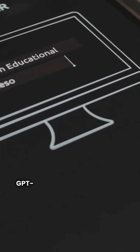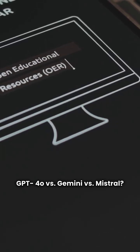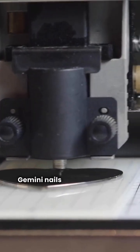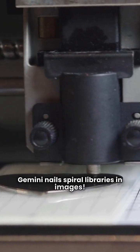GPT 4.0 vs. Gemini vs. Mistrell, Gemini nails spiral libraries in images.